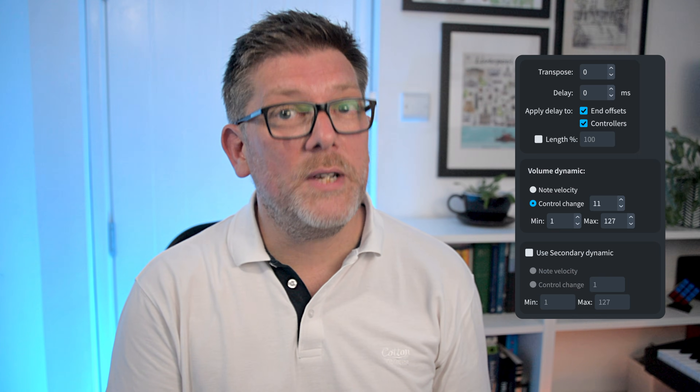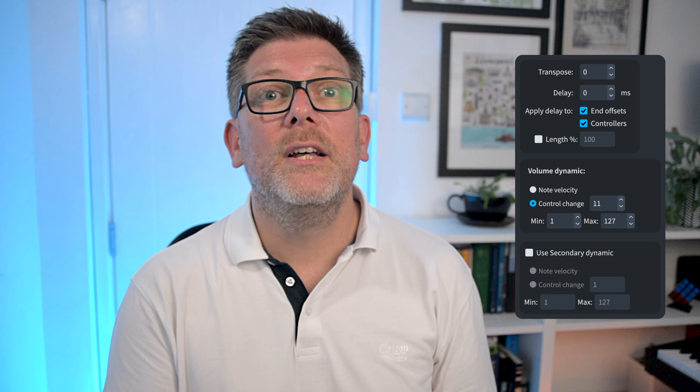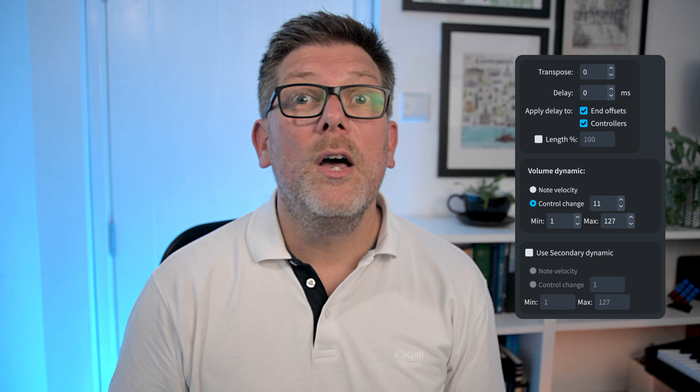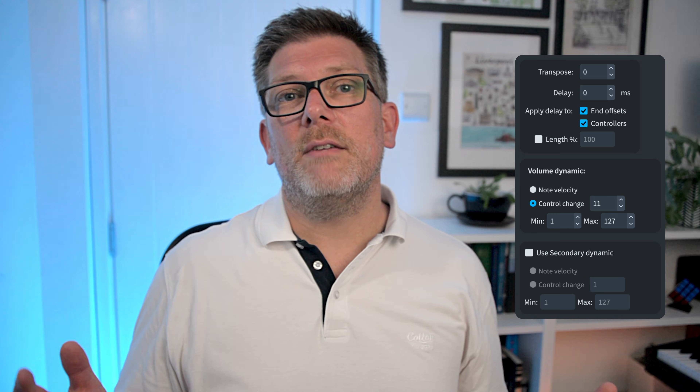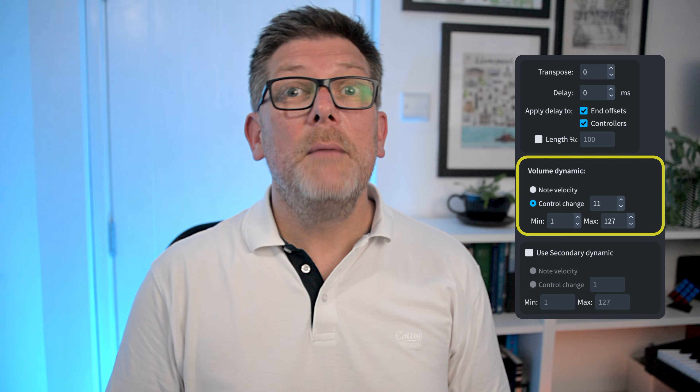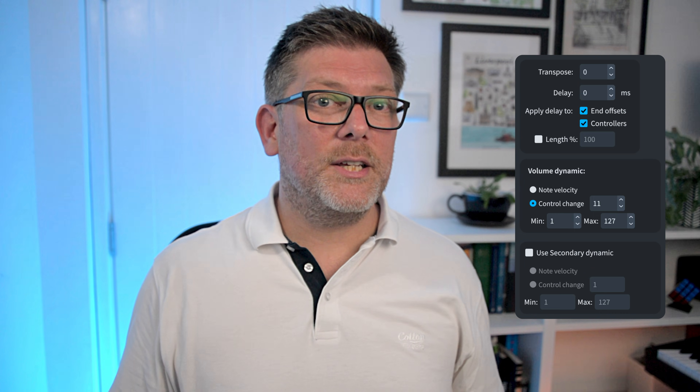Hello, I'm Anthony Hughes. In this video I'll be focusing on the technique controls that are found on the right hand side of the switches section of the Dorico expression map dialogue. We've looked at the volume dynamic settings in previous videos but there are many other goodies to explore here, so let's get straight to it.